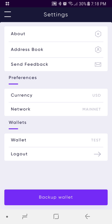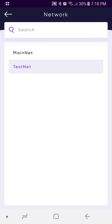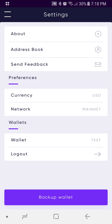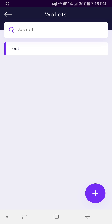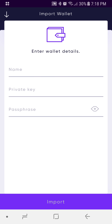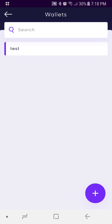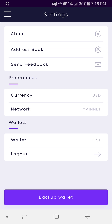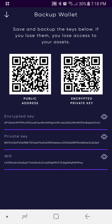Going down to Preferences, you can toggle between different currencies really easily — I just changed to Australian dollar. It does default to US dollars. You can toggle between testnet and mainnet just by pressing it. You can see your different wallets here, add or import a wallet even when logged into an existing one, and view your backup wallet information.